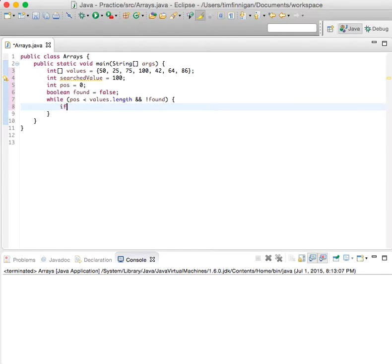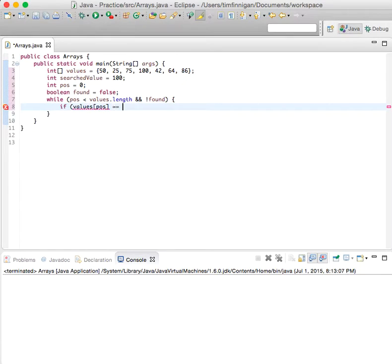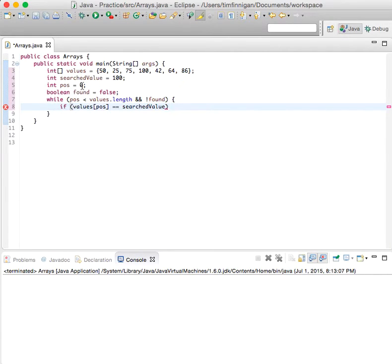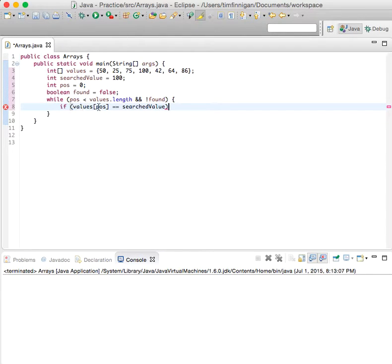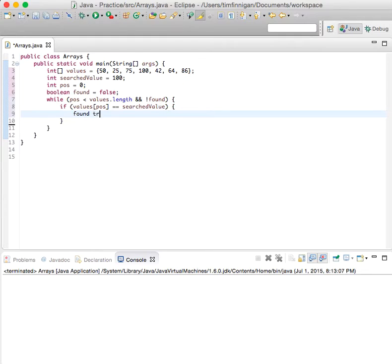Then if values[pos] equals searchedValue - so the position starts at zero and it'll go zero, one, two, three, and if the value stored here equals 100, the number you're looking for, then it'll set found, the boolean, to true.